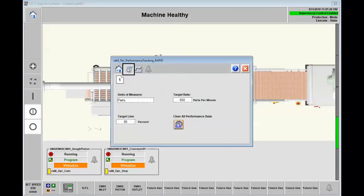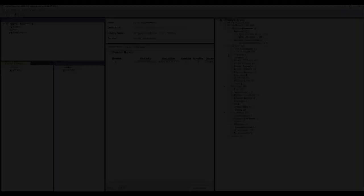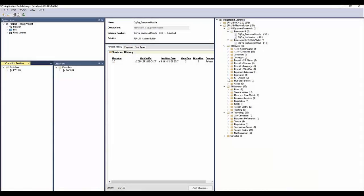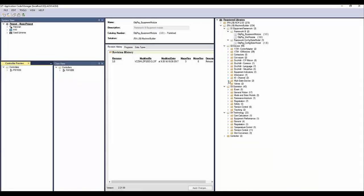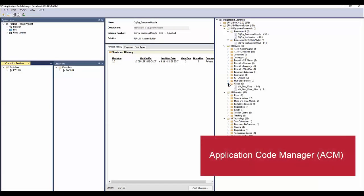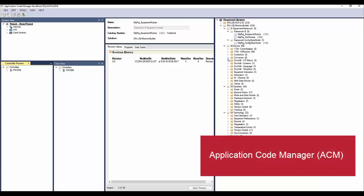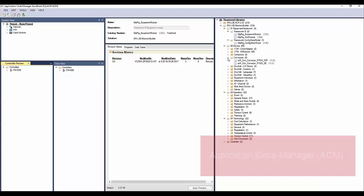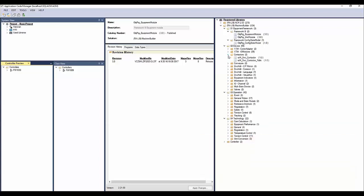To provide best-in-class, best-in-performance type application content pieces in order for our machine builders to then use our ACM library and version management tools to integrate this into their designed applications.